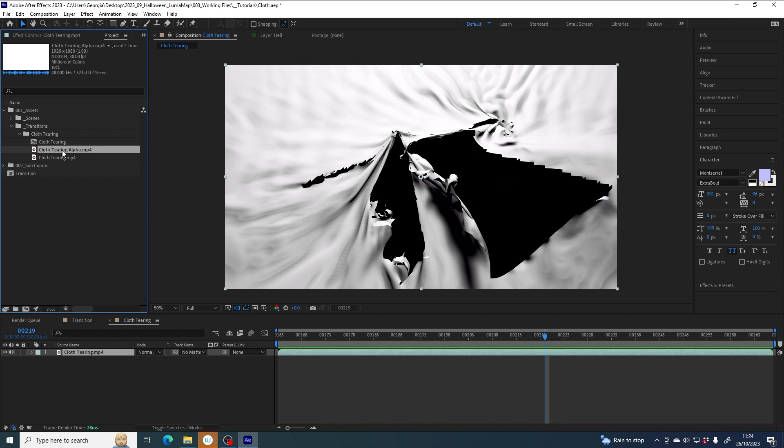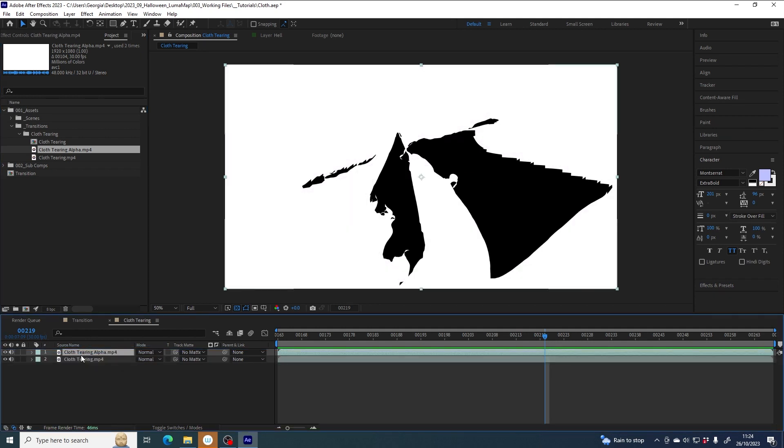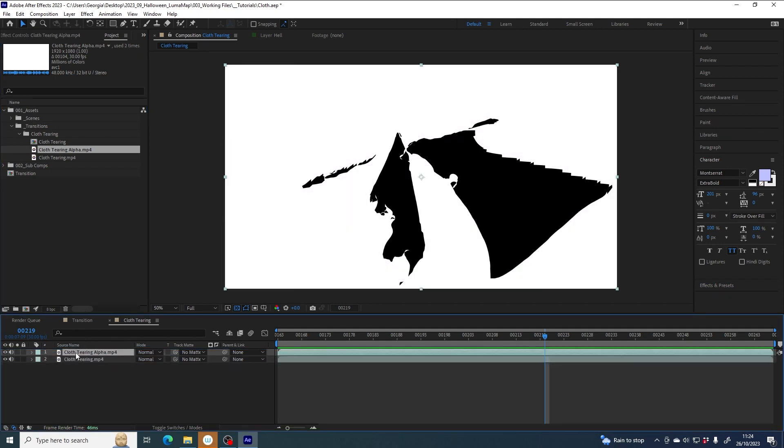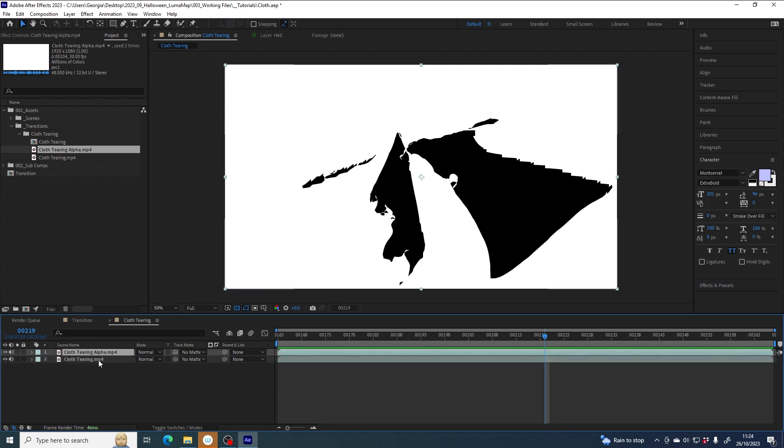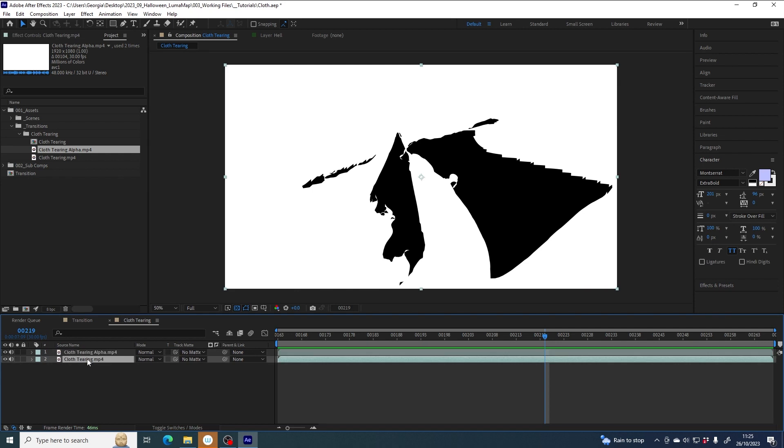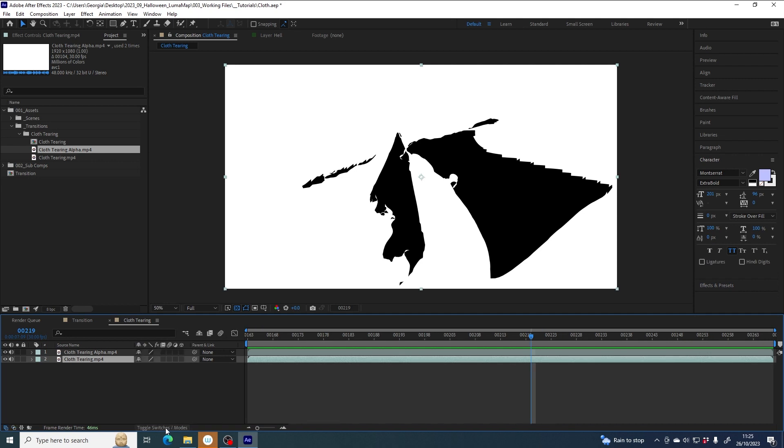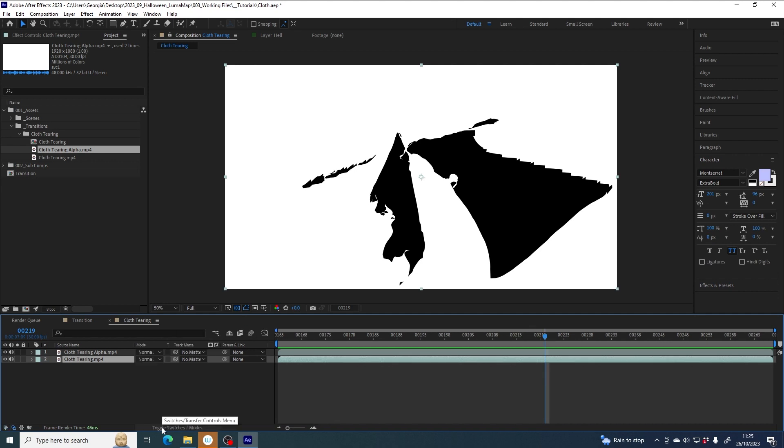So I'm going to drag cloth tearing alpha into this comp as well and make sure it's sitting on top, above my cloth tearing layer. My track mats live here in this column. If you don't see this column, you can toggle using this button and this should appear.